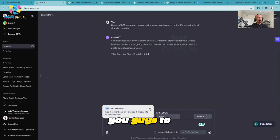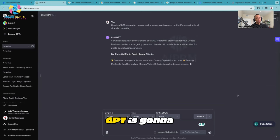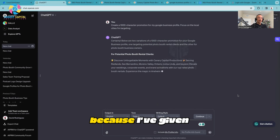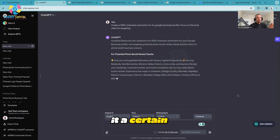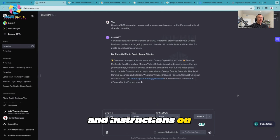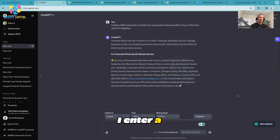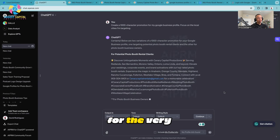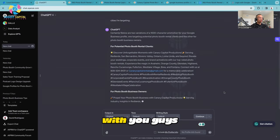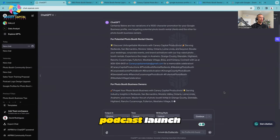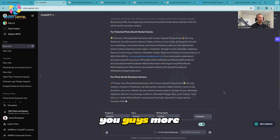Now if you guys have multiple Google Profiles, you can just copy and paste. I want you to pay close attention to what ChatGPT is going to spit out because I've given it prompts and a certain tonality and instructions on how to reply when I enter a command. You're going to see it right now for the very first time because, as part of the podcast launch, I want to show you guys more things that happen in the back end.